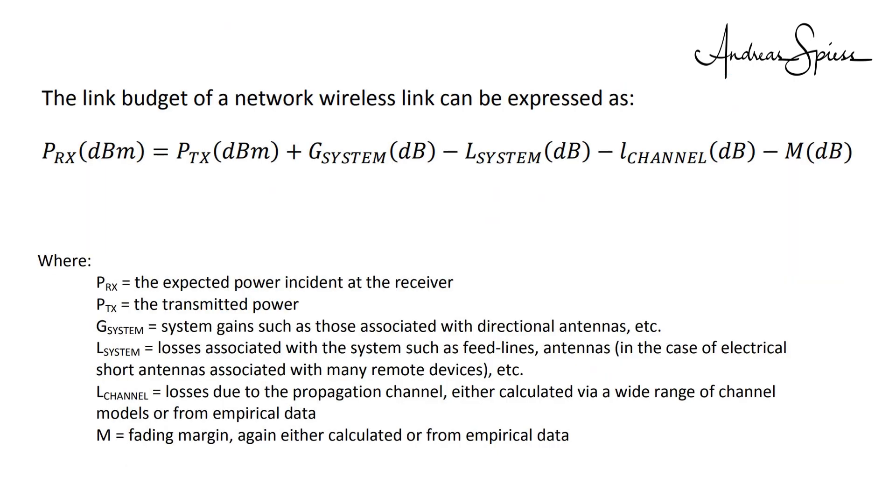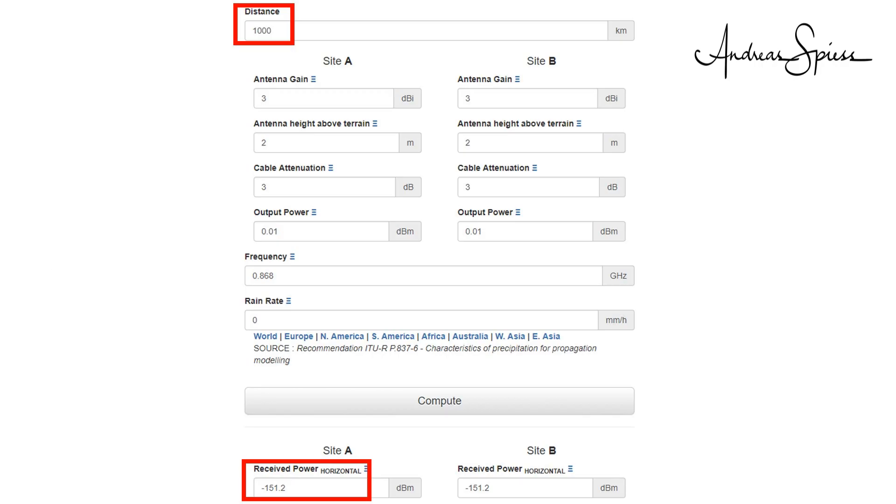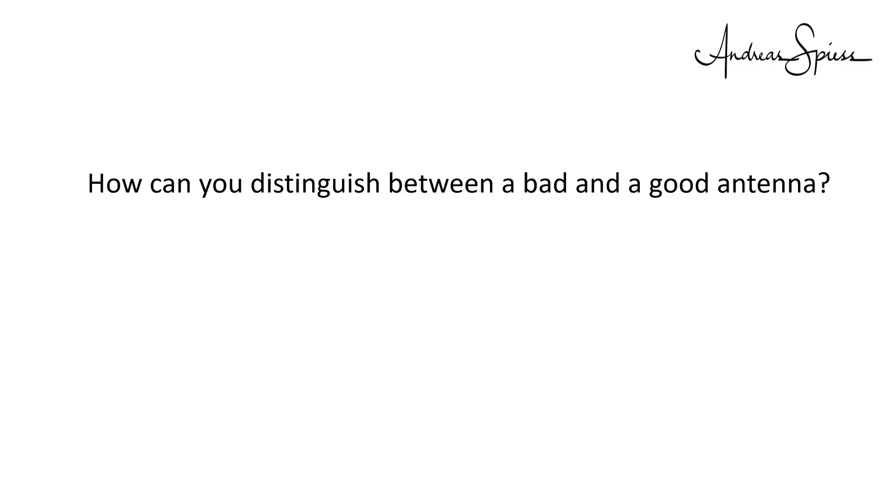Because our receiver needs a minimal power or RSSI to demodulate the signal, all the effects discussed add up to the so-called link budget. According to the documentation, LoRa should have a link budget of 150 dB, which is good for about 1000 kilometers with a standard antenna. Rule number 6, if we do a proper antenna setup, the distance in air is not an issue if we have a line of sight. Theoretically, we covered now everything necessary to do a proper setup.